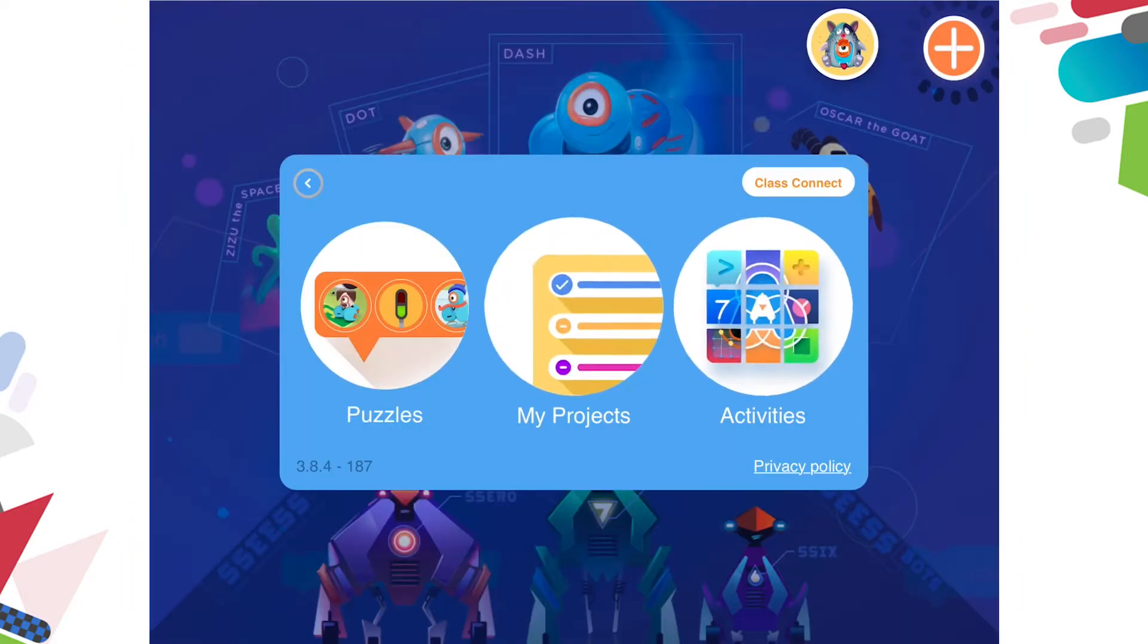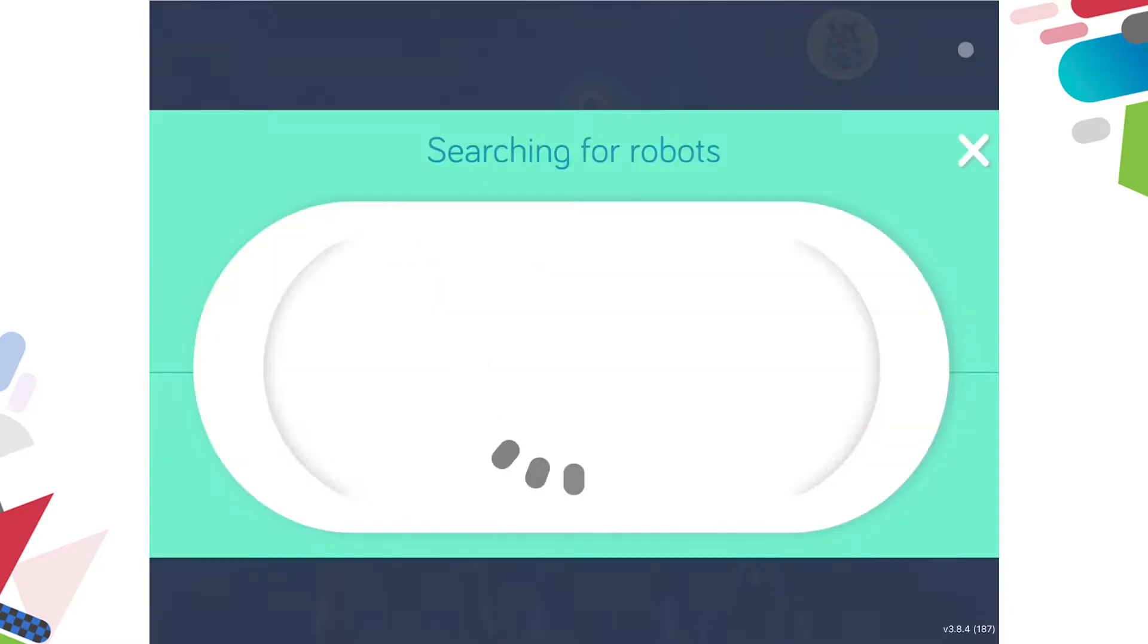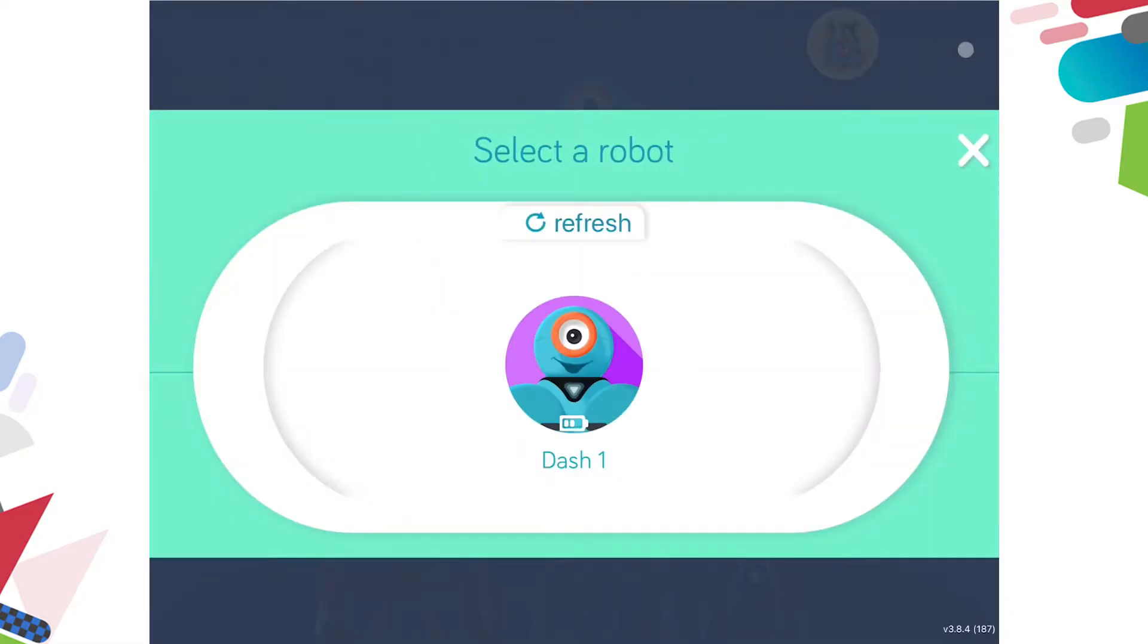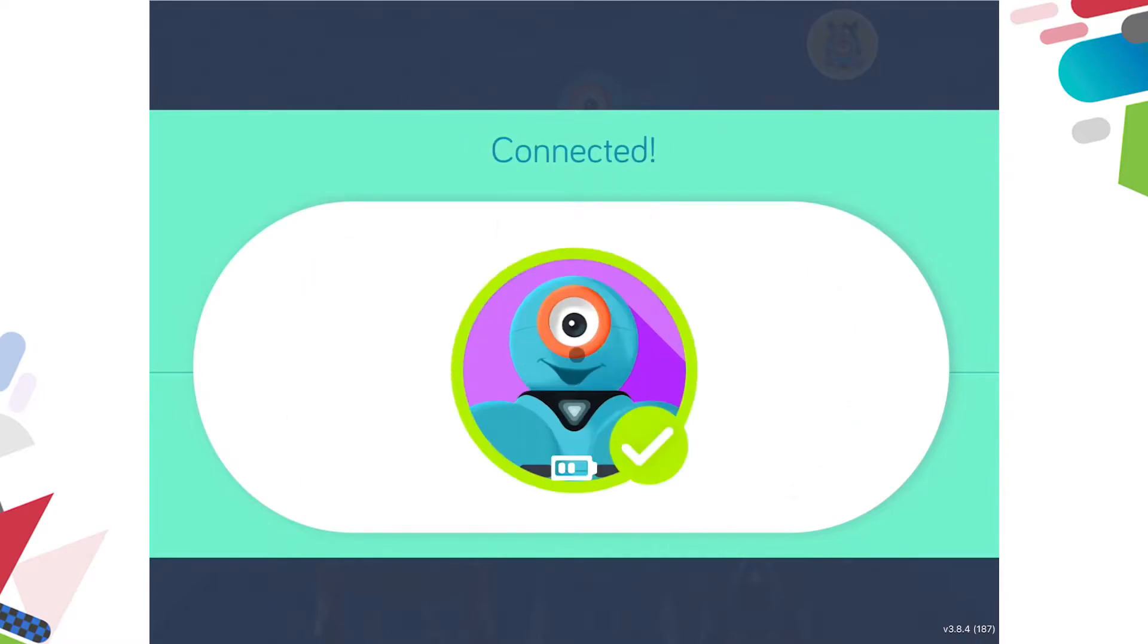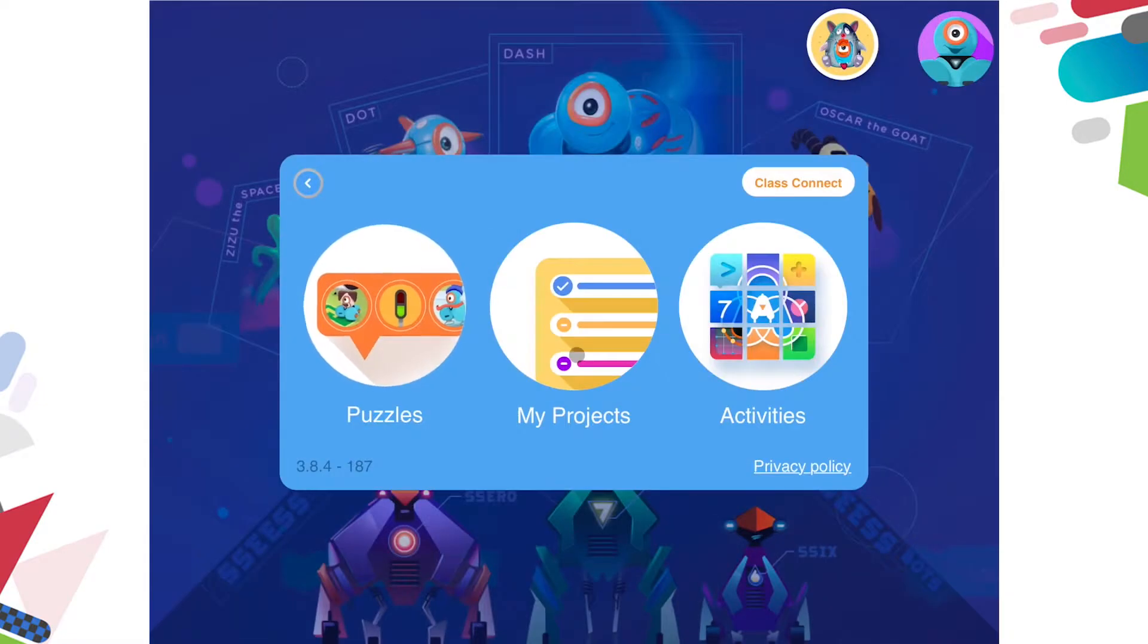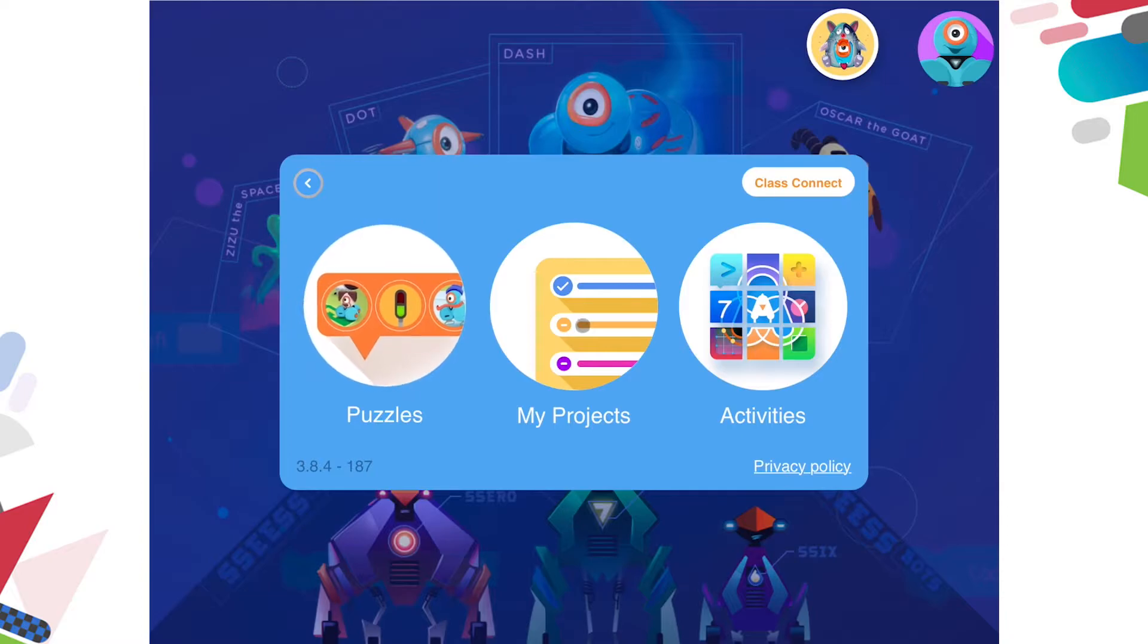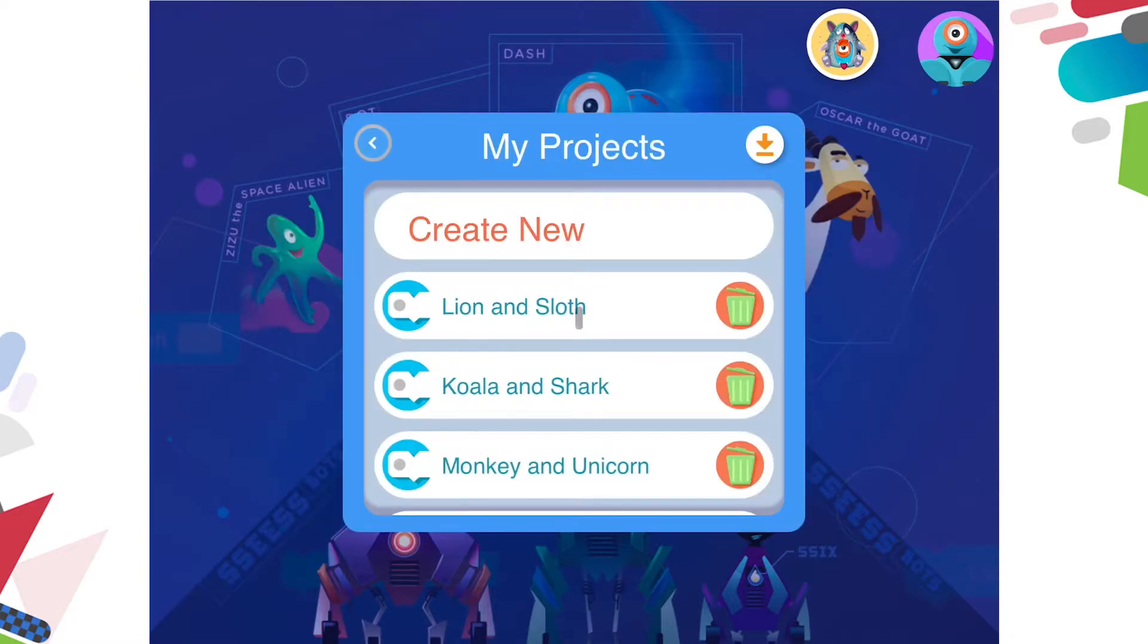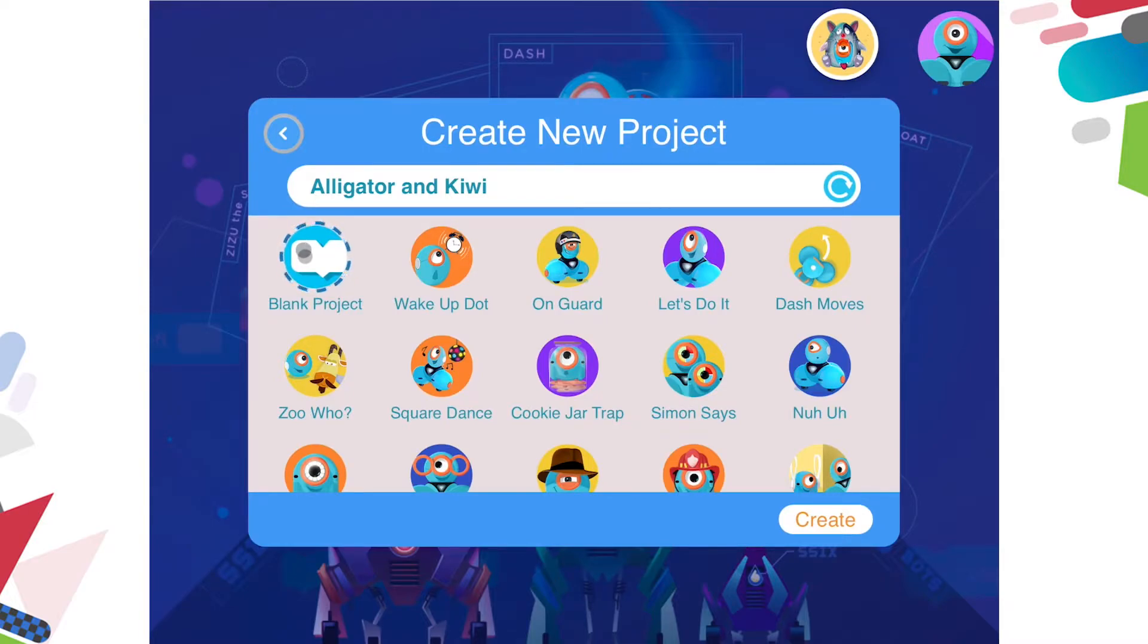Firstly, make sure your Dash is connected to your device. You will need to go to My Projects and select a new blank project and press Create.